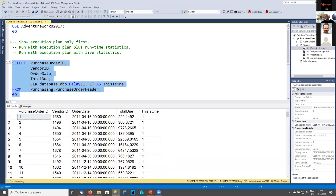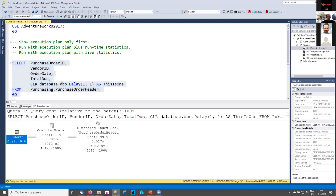Another option is the 'Include Actual Execution Plan' button — and again I disagree with Microsoft's terminology. This is not an 'actual' execution plan, it's the same execution plan but with some extra data. It's a toggle. When enabled, you tell SQL Server: when you execute the query, don't only return the results but also, when you're done, show me the execution plan you used and add extra details gathered during execution. This gives you the execution plan plus runtime statistics.